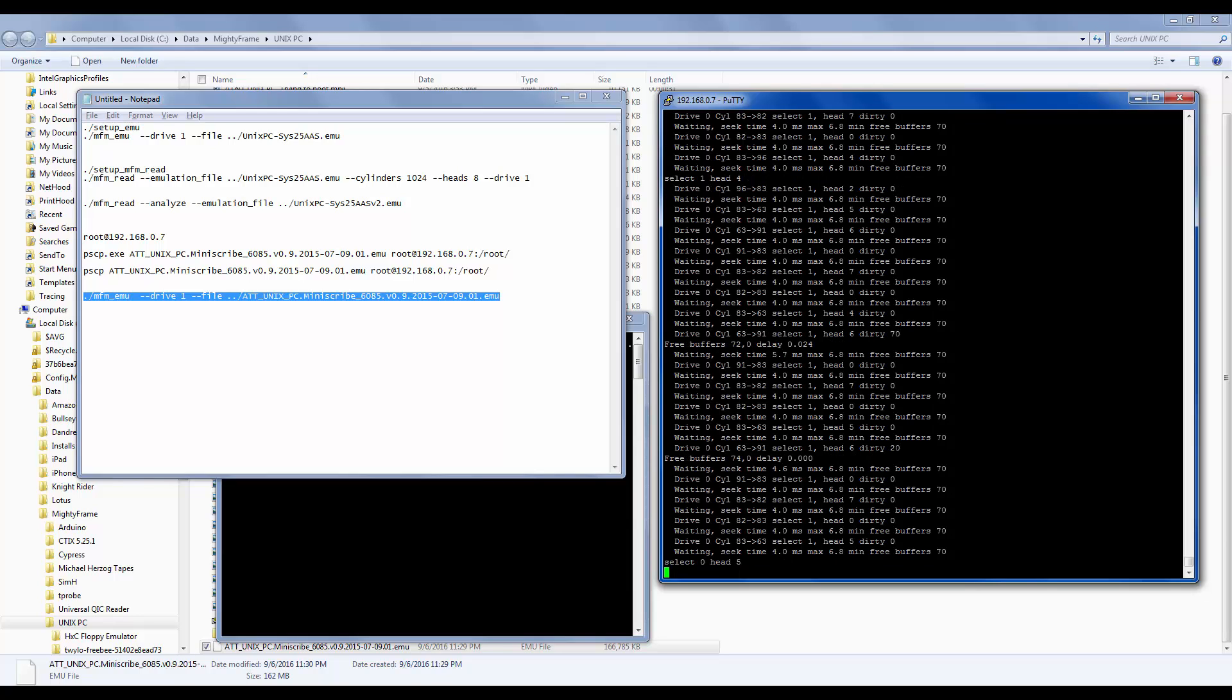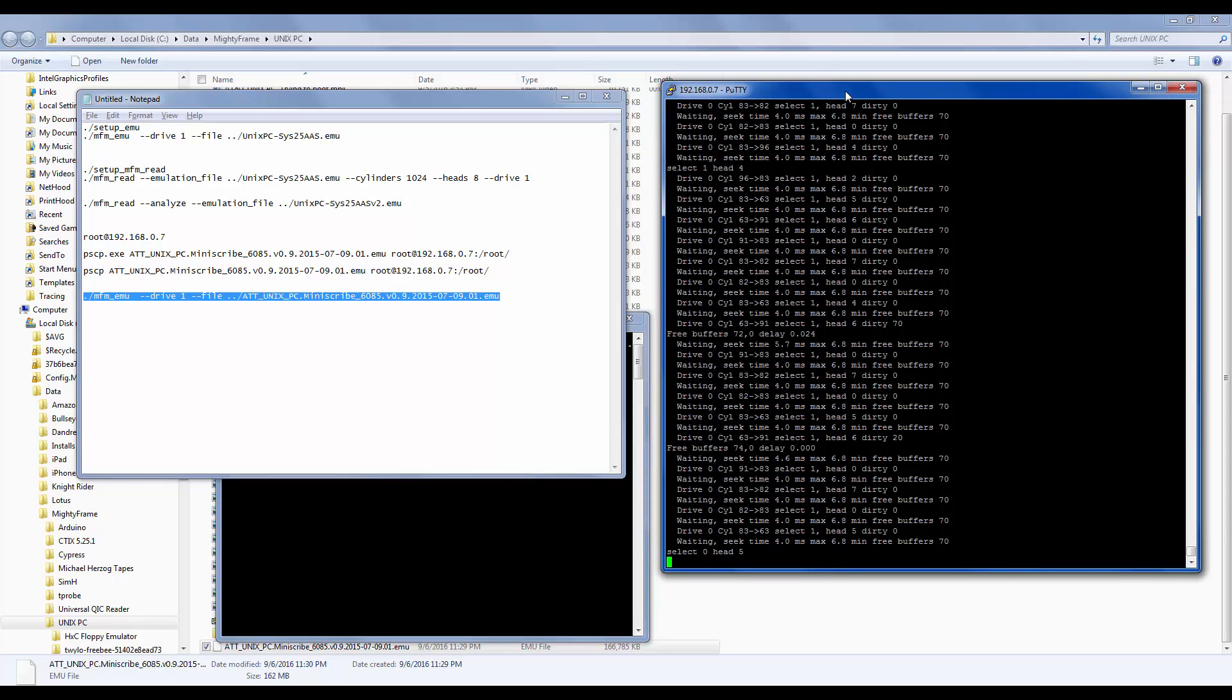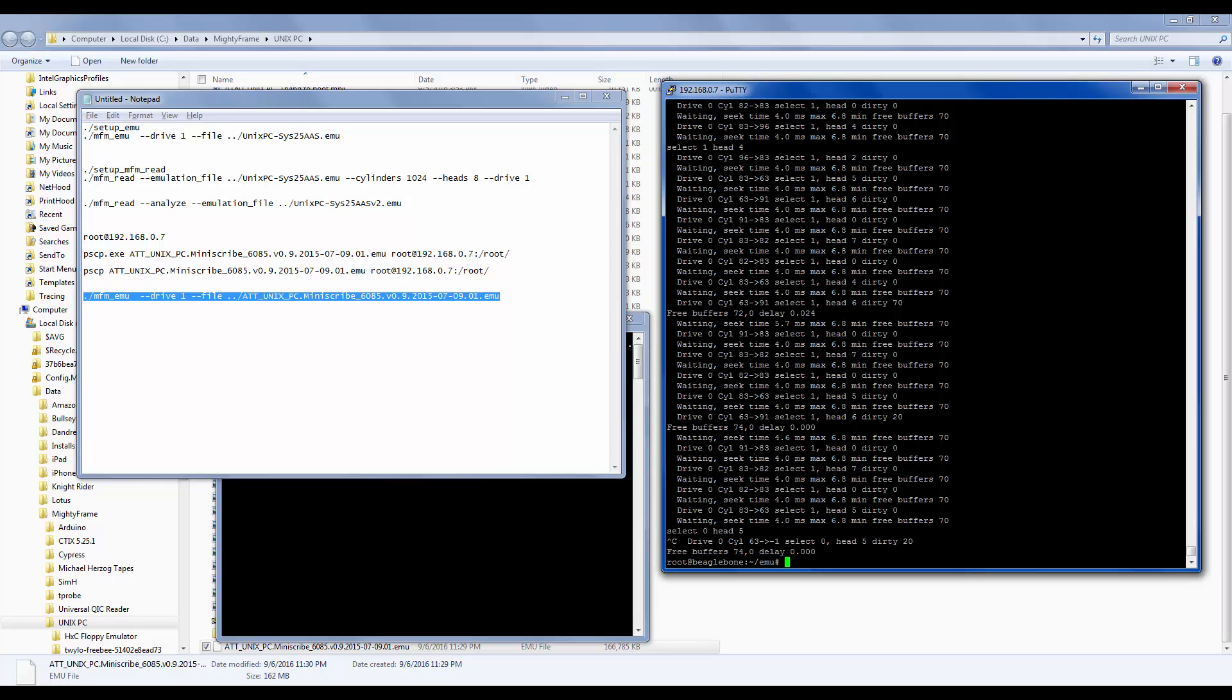So this should take another minute and it'll be done. That was pretty fast. Ready to power off or reset the machine. Press return to reboot. Well, I'm actually going to halt the MFM emulator process here on the BeagleBone Black by hitting control C. And that basically interrupted this. It just killed it. And so now if I were to press return to reboot, the Unix PC would not do anything. It would try to reboot, but fail because the hard drive is no longer running.